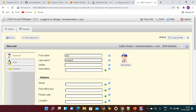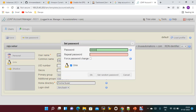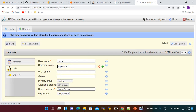Create another user called 'raja' — 'raja shaker'. I'm adding this user into the testing group and setting the password to 'password'. Save. Now create another user called 'narayana'.